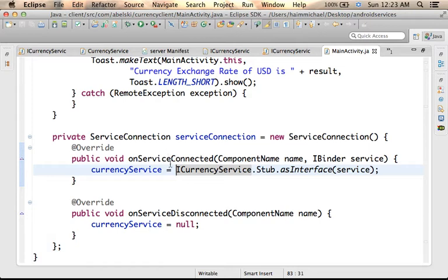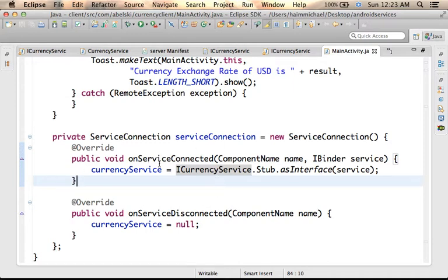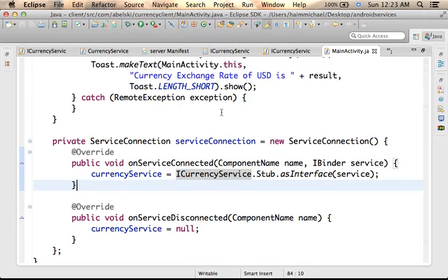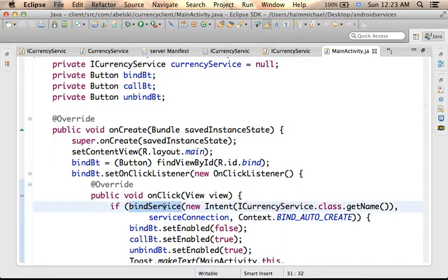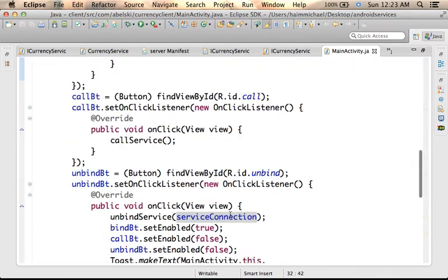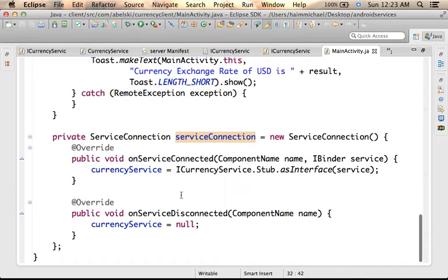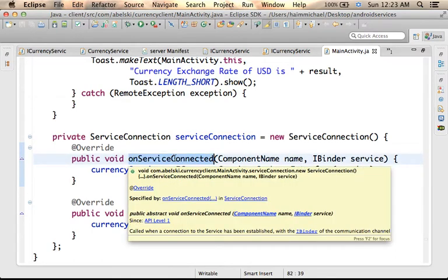There are two abstract methods the ServiceConnection interface includes: onServiceConnected and onServiceDisconnected. These two are callback functions. When we call the bindService method passing over a ServiceConnection object, if everything goes as expected, then the onServiceConnected method is invoked.